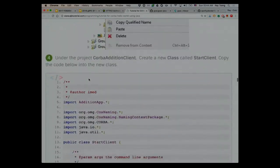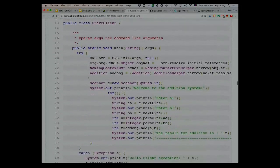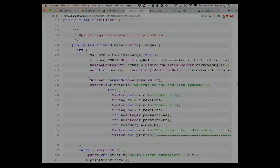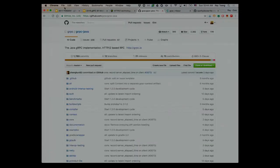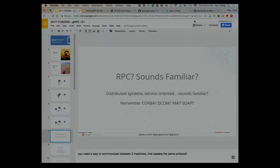If you scroll down a little bit more, this is what I need to do to generate the client or to use the client. There are a number of things here that I don't understand — for example, narrow anymore, naming context, and all that stuff. So that was the state of art for RPC.